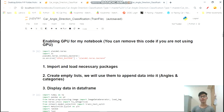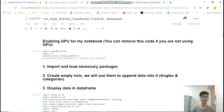Hey guys, it's Fushen. I am back with another multi-class image classifier tutorial. Today we're going to add a little something extra, which is using images as well as JSON files. So let's get started.